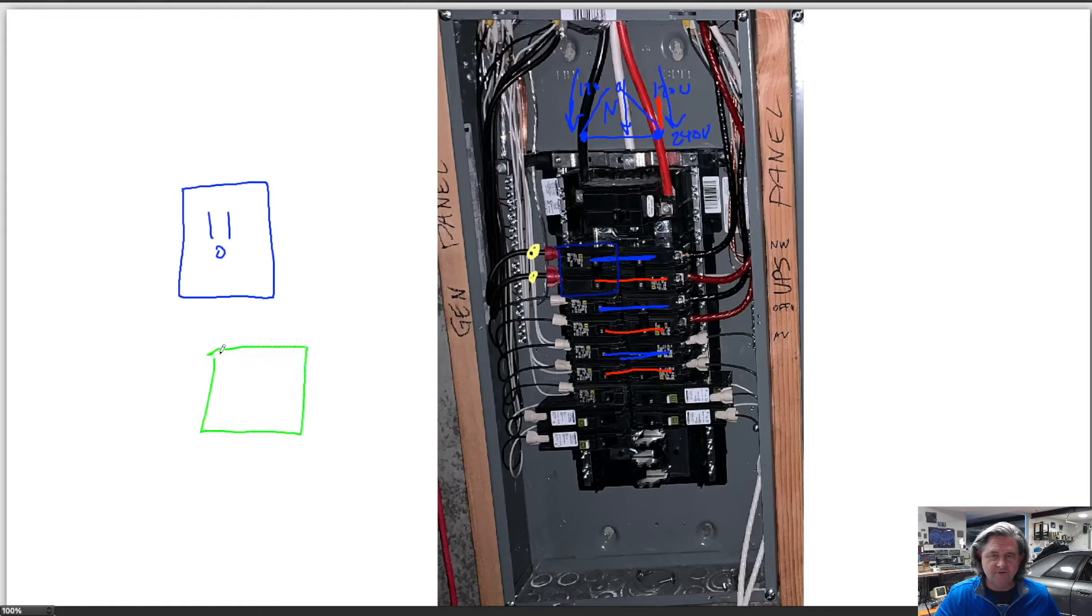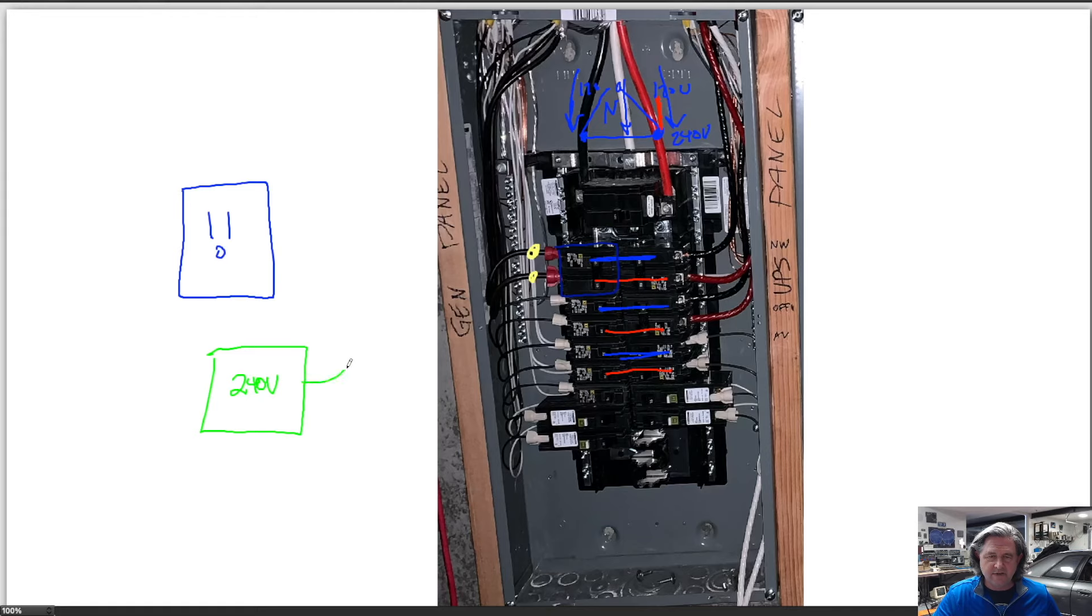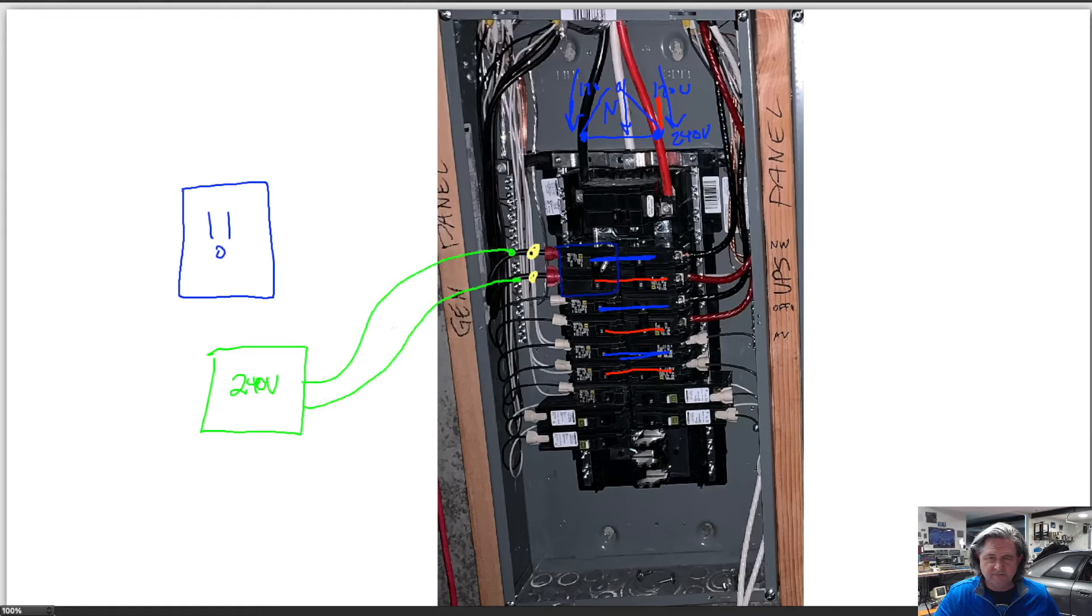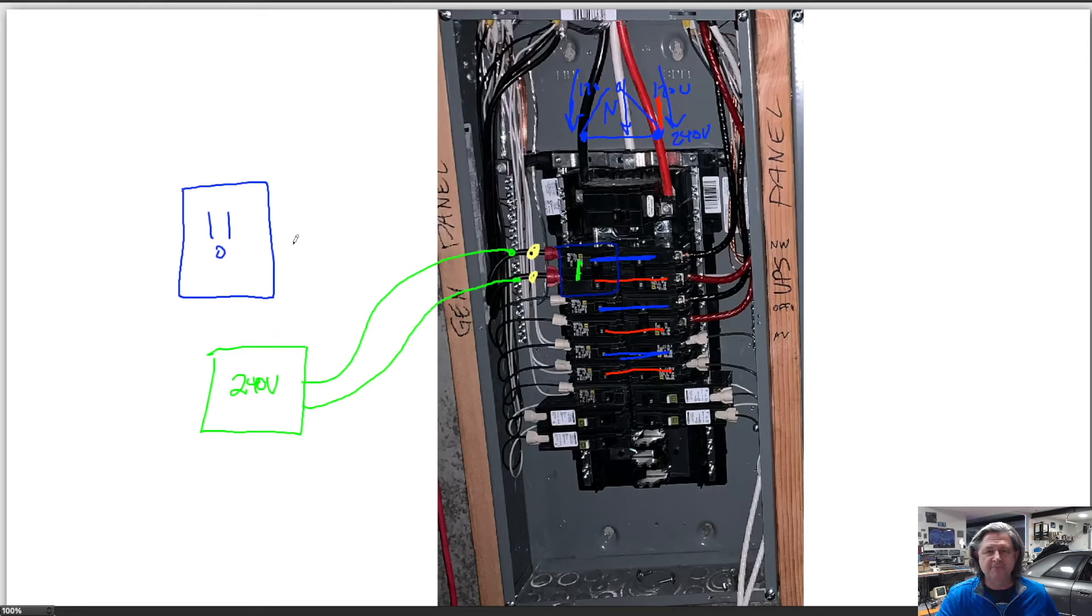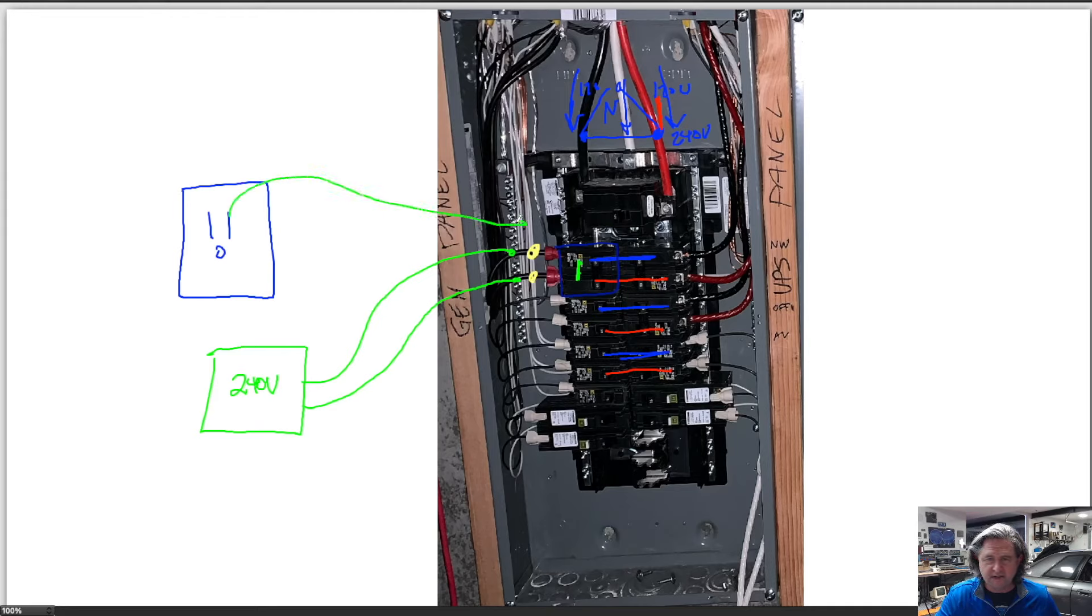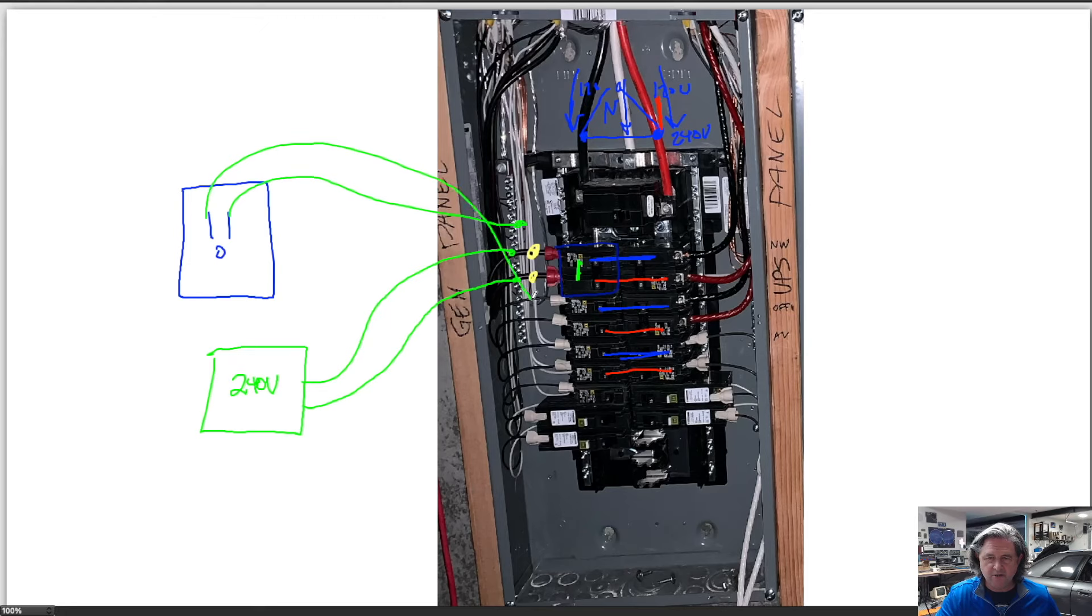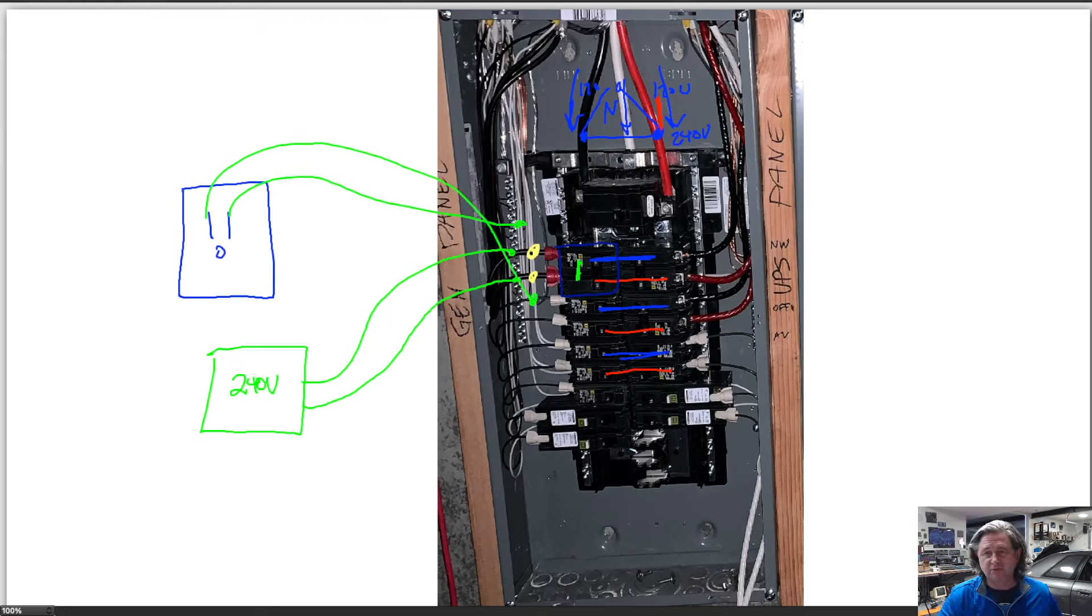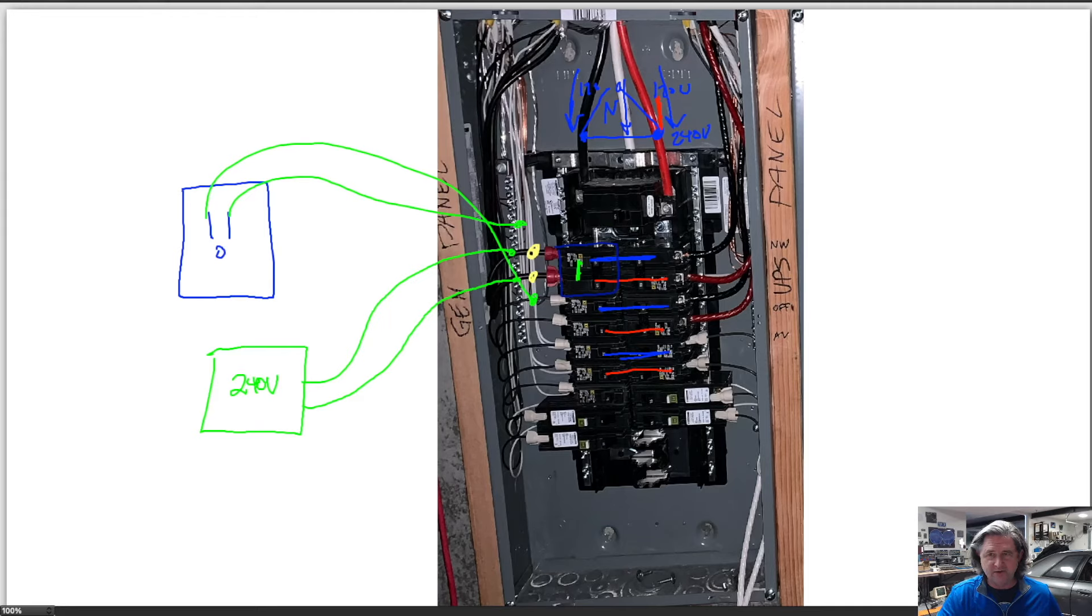So if you have a dryer over here and your dryer is a 240 volt dryer, those two wires will be connected each one to a different part of that sort of paralleled breaker and that gives you 240 volts. Meanwhile a 120 plug would have one wire going to the neutral and the other wire going to just one of the breakers.